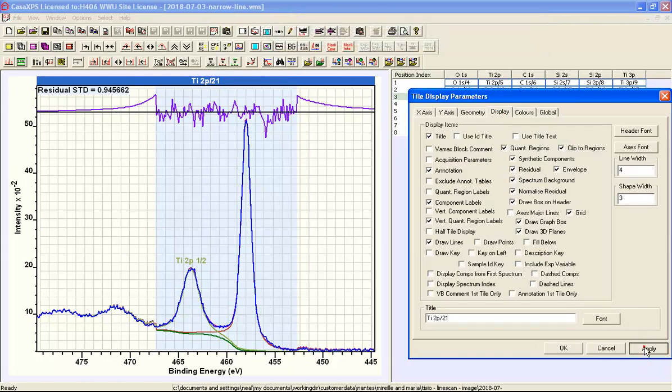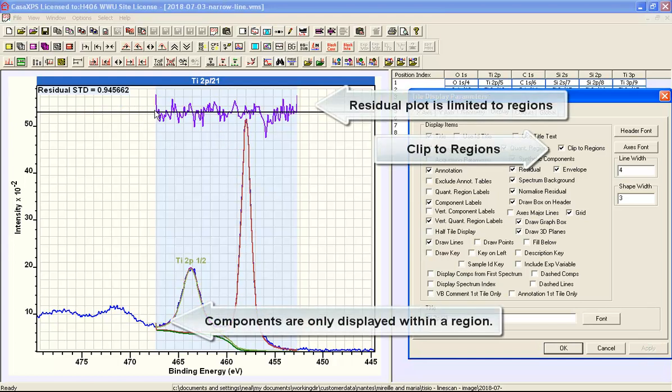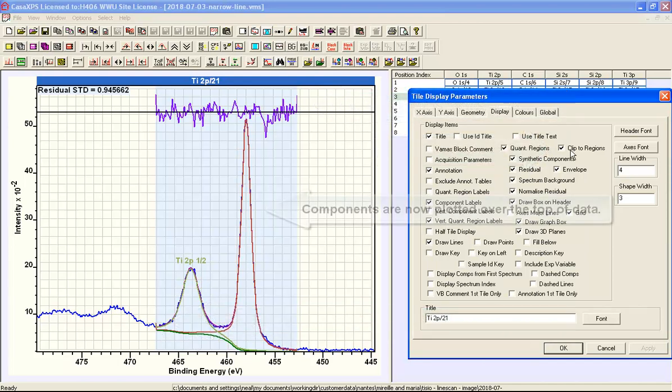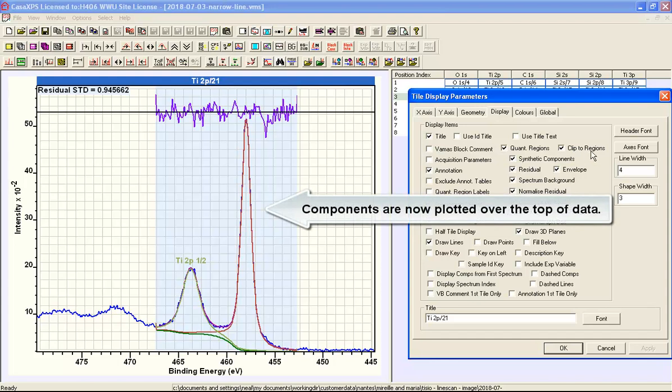And when selected you can see that the display of the residual and the components are now limited to the quantification region. What's more, the clip to regions alters the relationship between the data and the components.